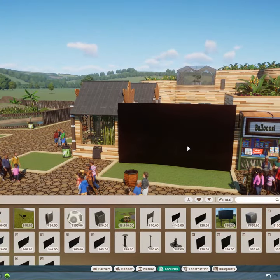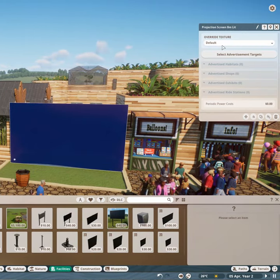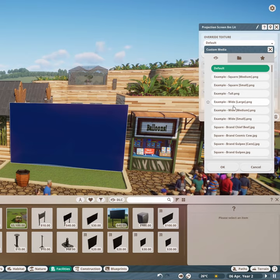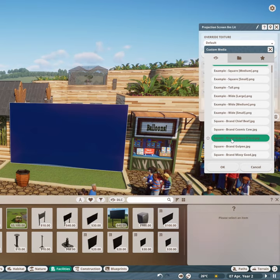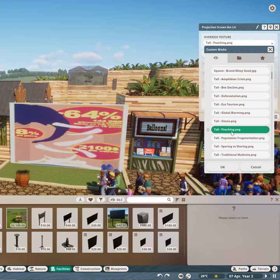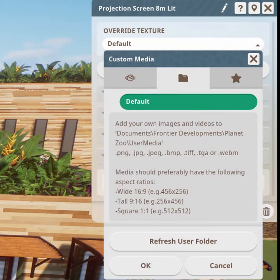If you click the billboard you'll be able to set a default texture. If you click the Custom Media tab you can see the requirements for adding your own custom images.